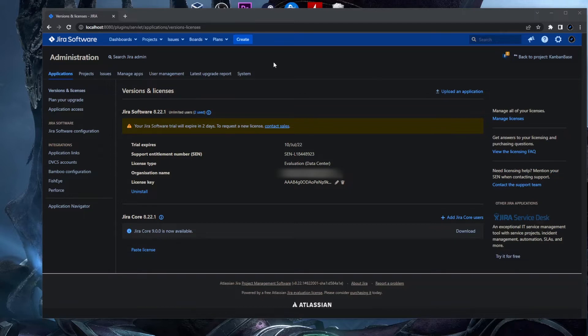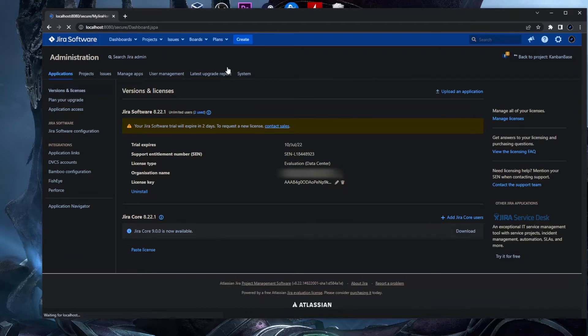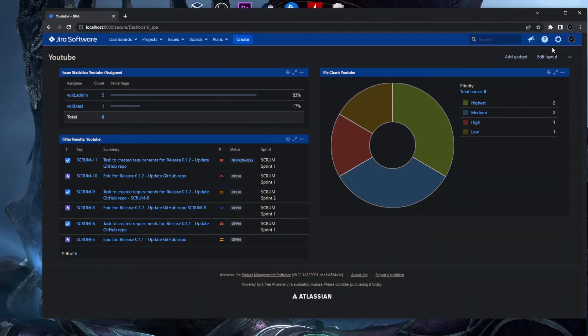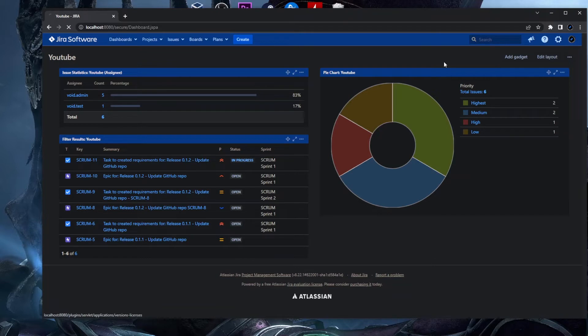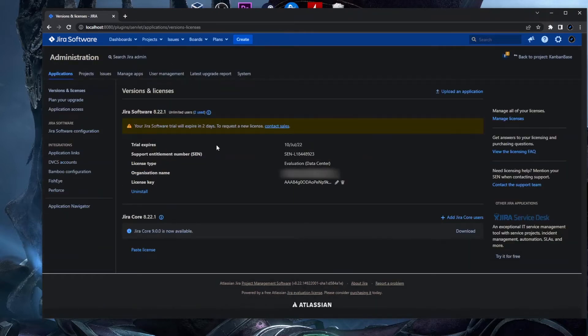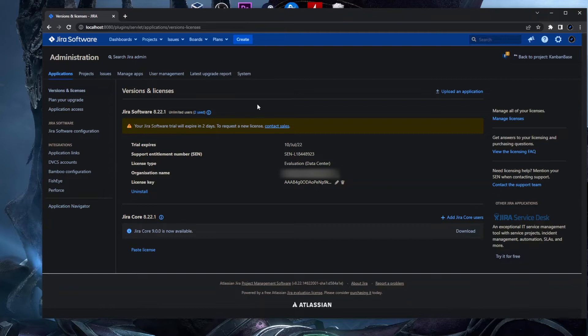Basically you need to be in your administration section of Jira. Let's say you're in the dashboard, you go on this scroll wheel on the top right corner, you click on Applications, and in this applications page you'll see Version and Licenses. Here you can see how much license you have left. So my trial license will expire in two days and I want to generate a new license.